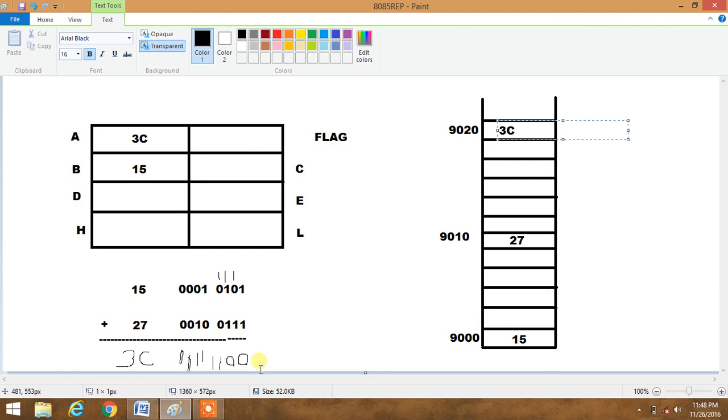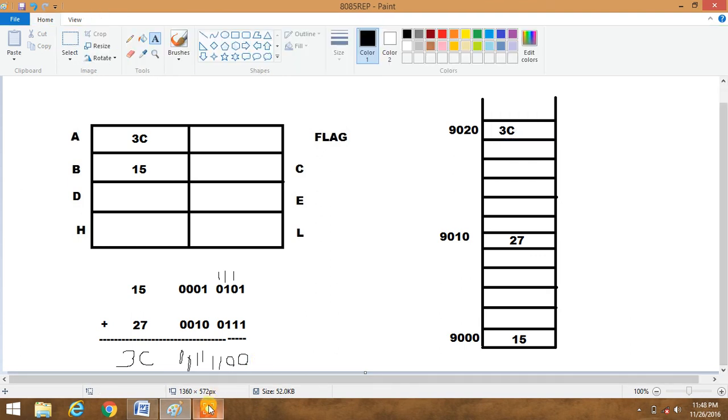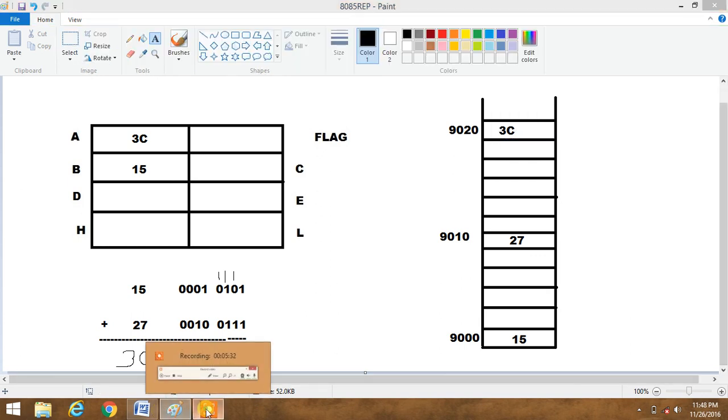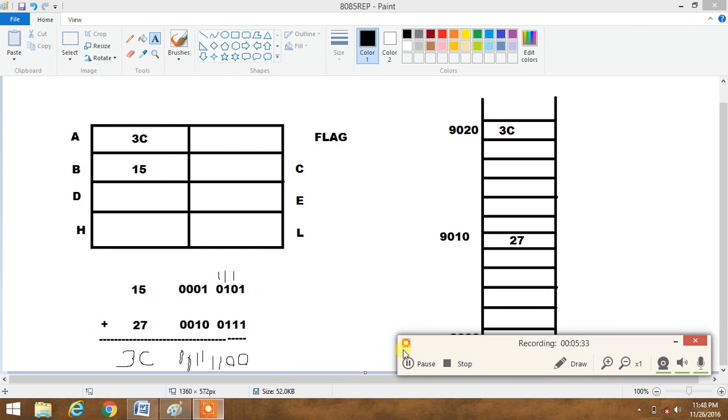Very easy. Now we will see this in hexadecimal. We will see this thing in emulator 8085 emulator. I hope you like this part.